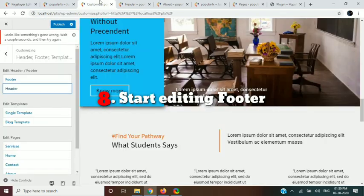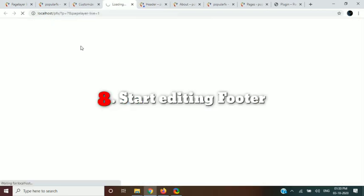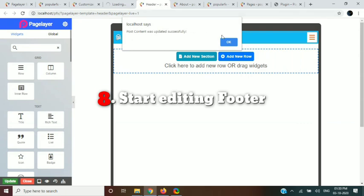In this step, we will edit the footer template, same as the header template.